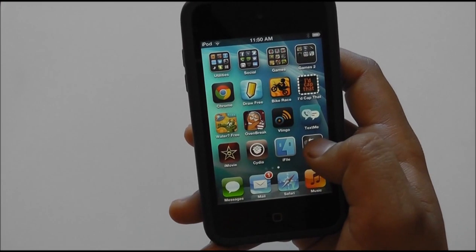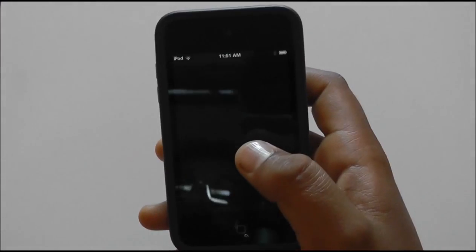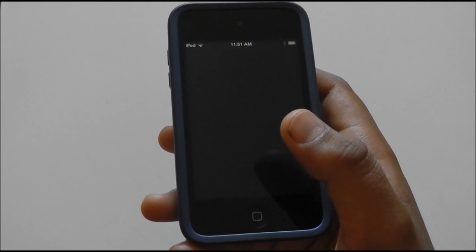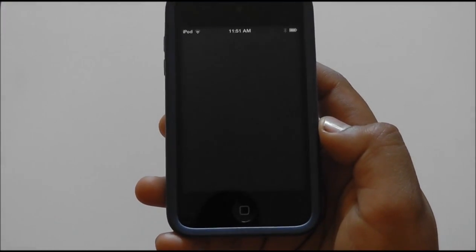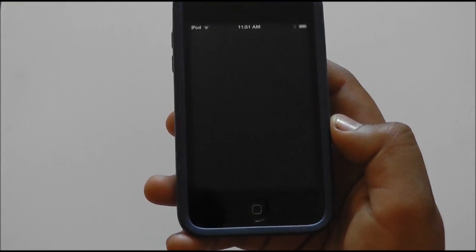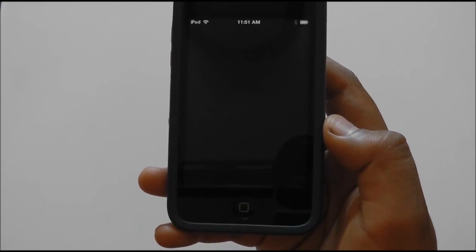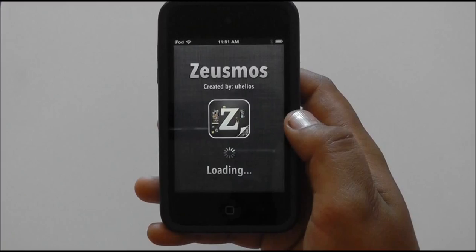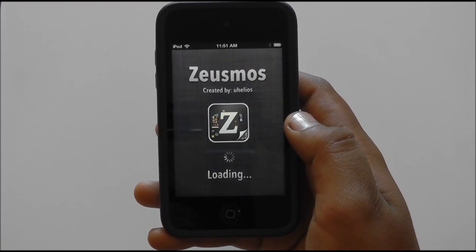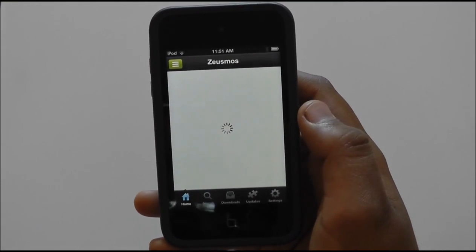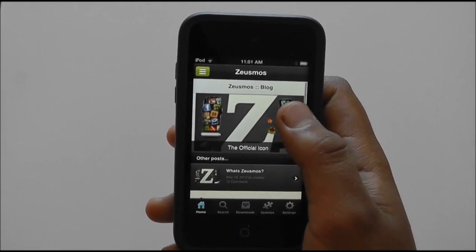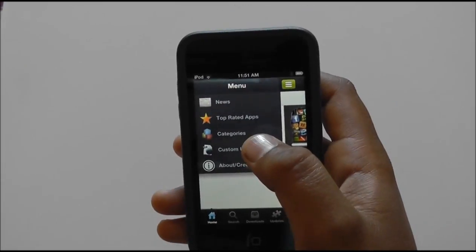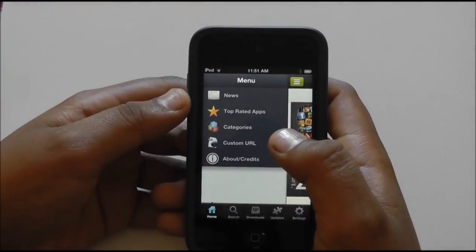Once you've got it, just go back out, restart your springboard, and go into ZeusMoss. This is just going to take a sec. The way it opens up, it's very sleek. Yeah, this is pretty easy to use. There it is, opened up — and that's pretty much how it opens up.